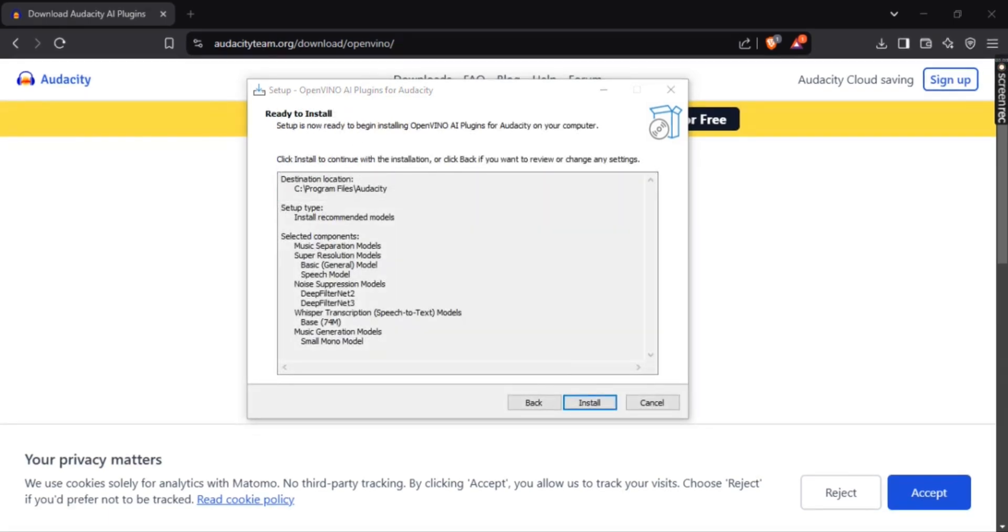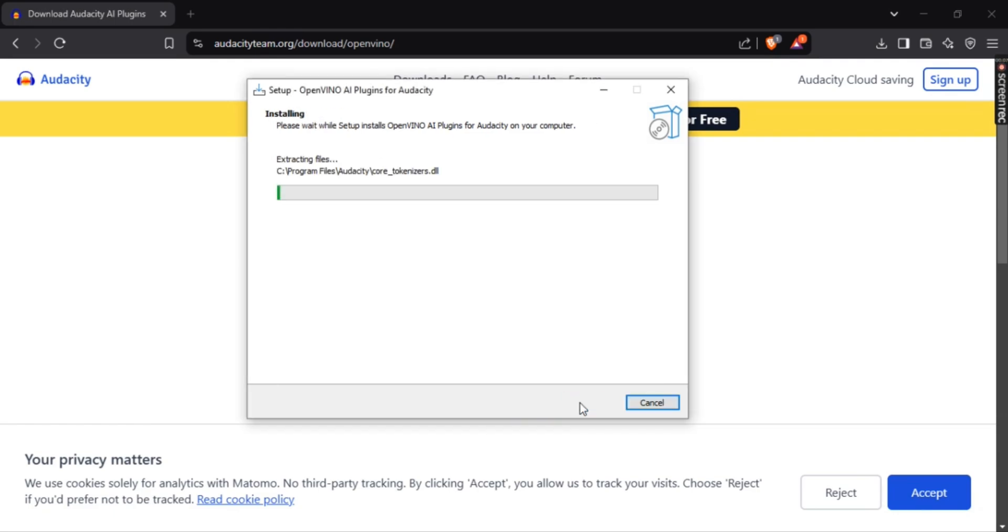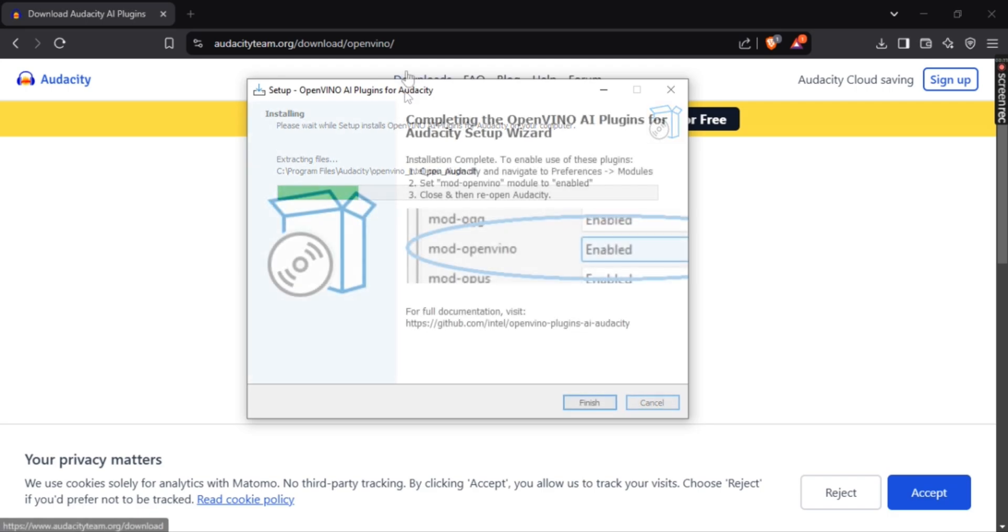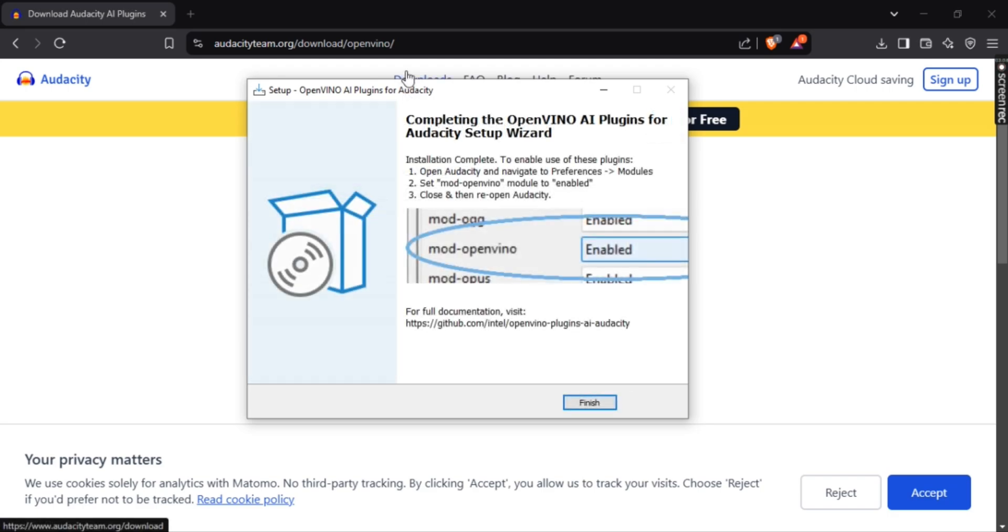After that your setup will be ready to install. Click install and after that your setup will start extracting files.